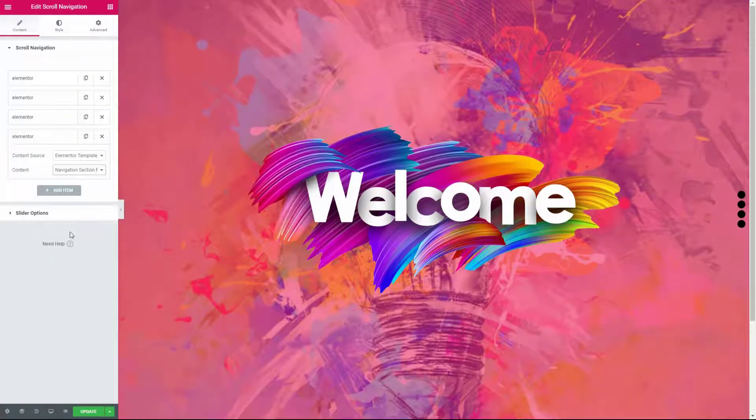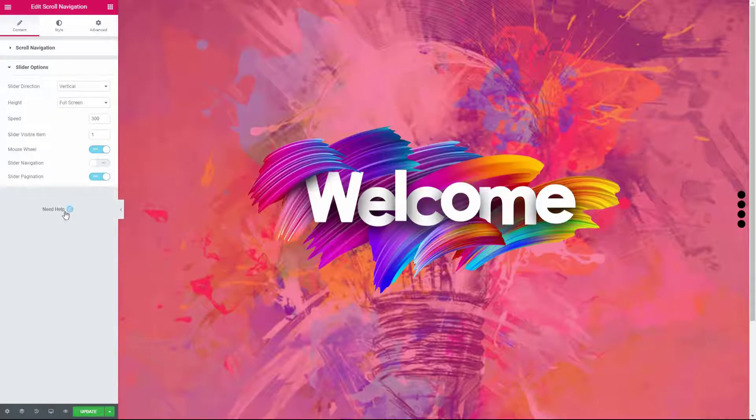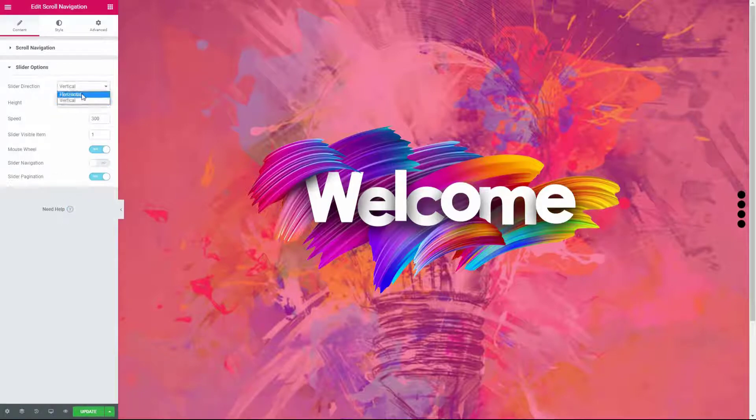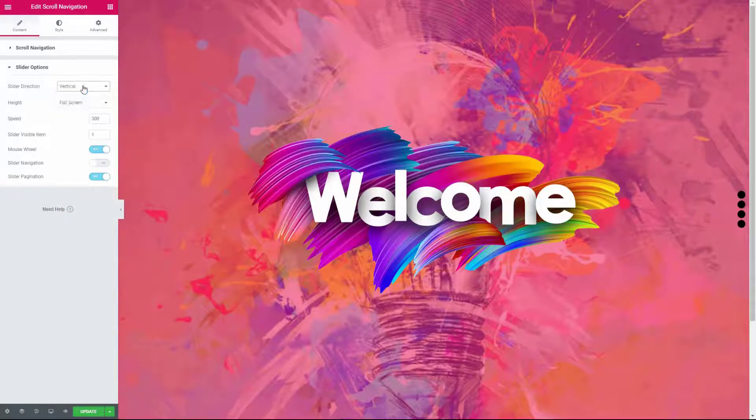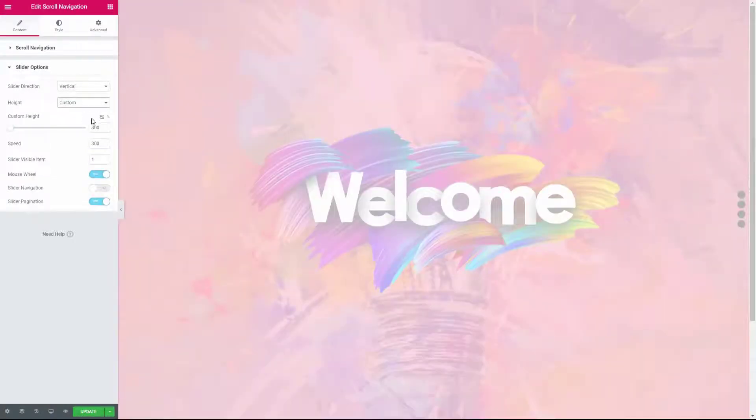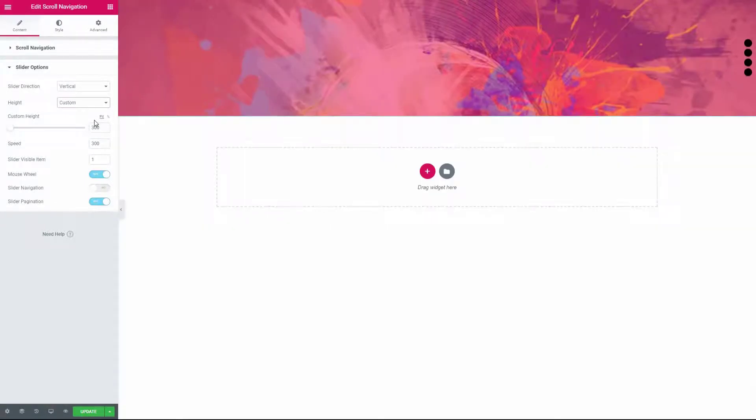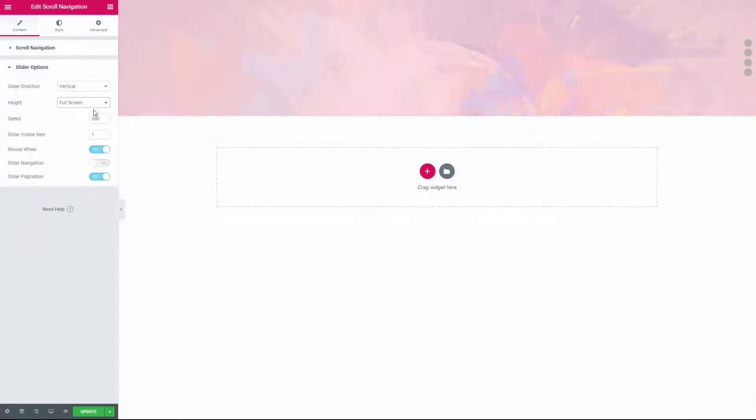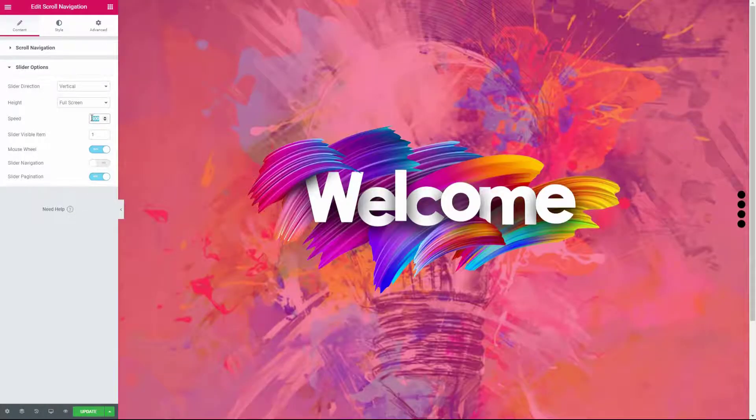In the slider options panel you can select the direction of the sliding effect. Here you can set the height to full screen or you can also use a custom height. Now set the speed for the sliding effect.